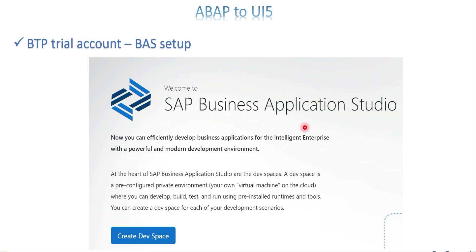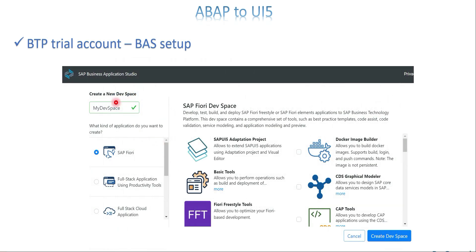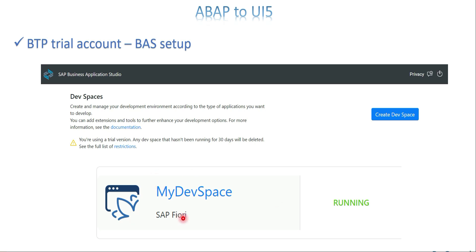Once it is done, SAP Business Application Studio is ready for development. Click it and it will open the application studio. The next step is to create a dev space to begin your development. Click 'Create Dev Space', give a name without any spaces, select 'SAP Fiori' as the application type for now, and click 'Create Dev Space'. It takes a few minutes. Initially it shows 'Starting', then 'Running'. If not used, it will automatically go to stop mode — you will have start, stop, and delete buttons available.